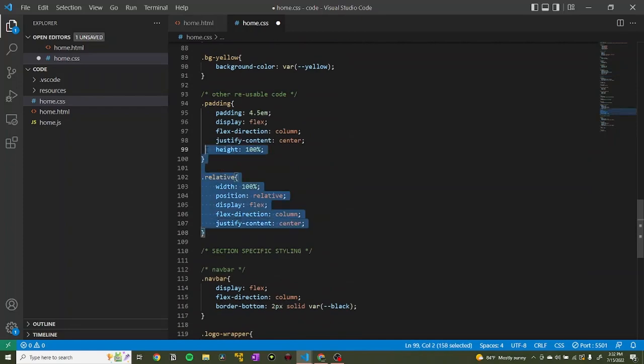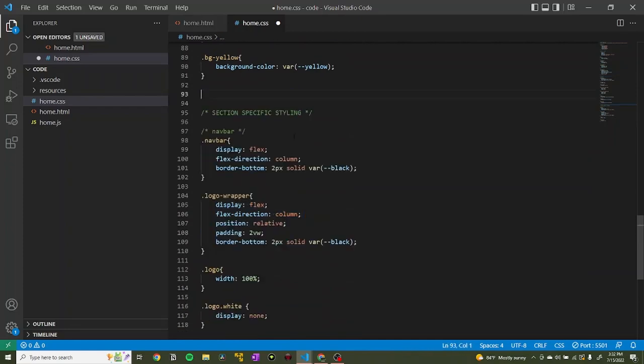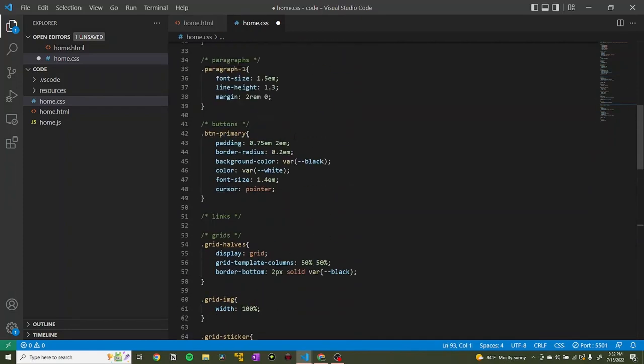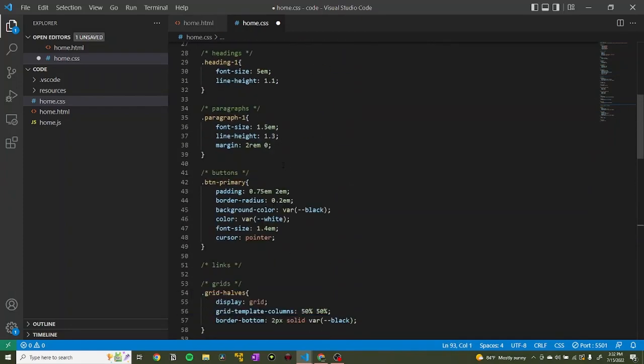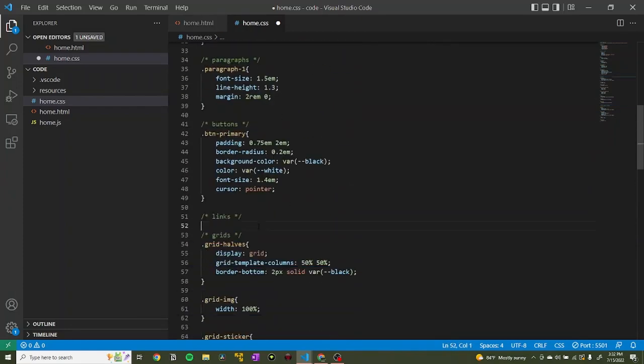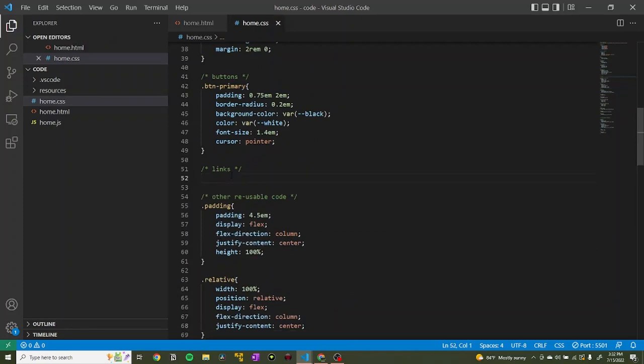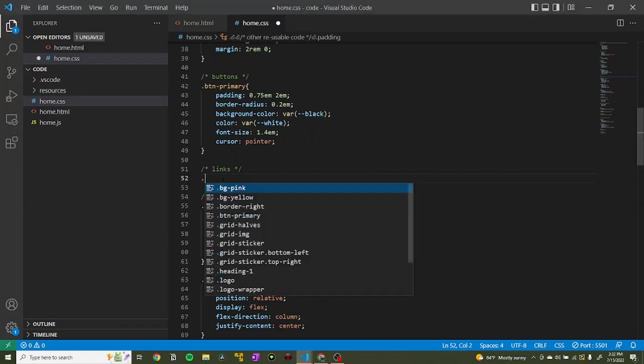When I first came across the Gumroad website, I built it in Webflow. When I was attempting to build it in code, I already had all the styling ready, the classes I was going to use, and how it was structured with the HTML, which totally sped up my development time with code.